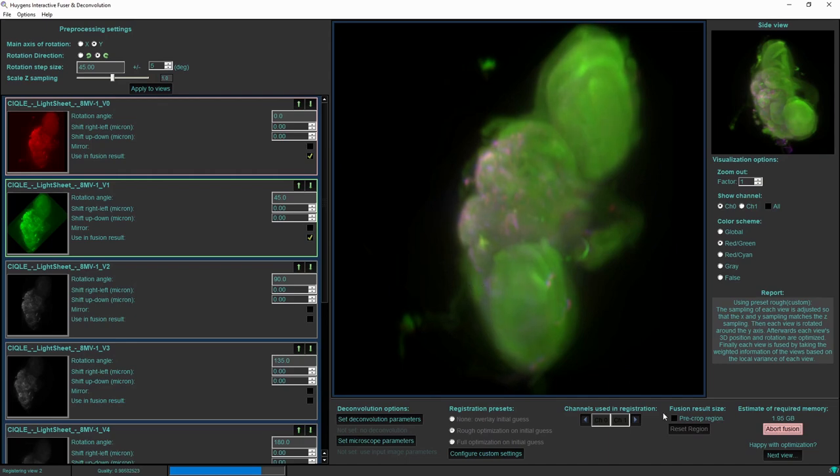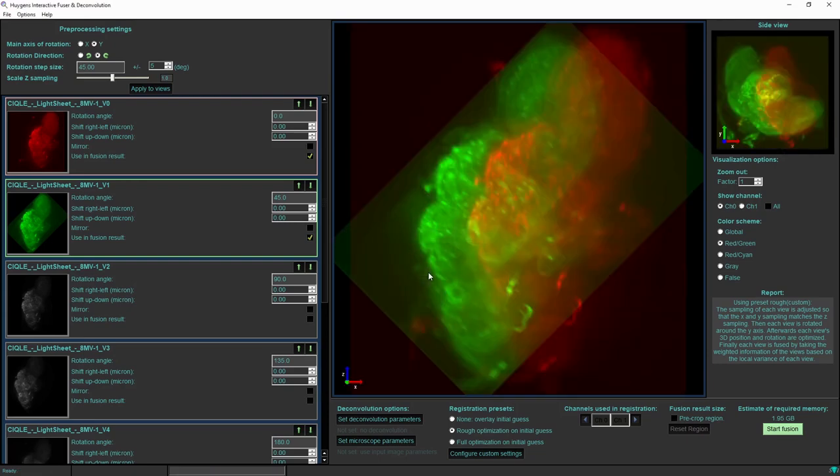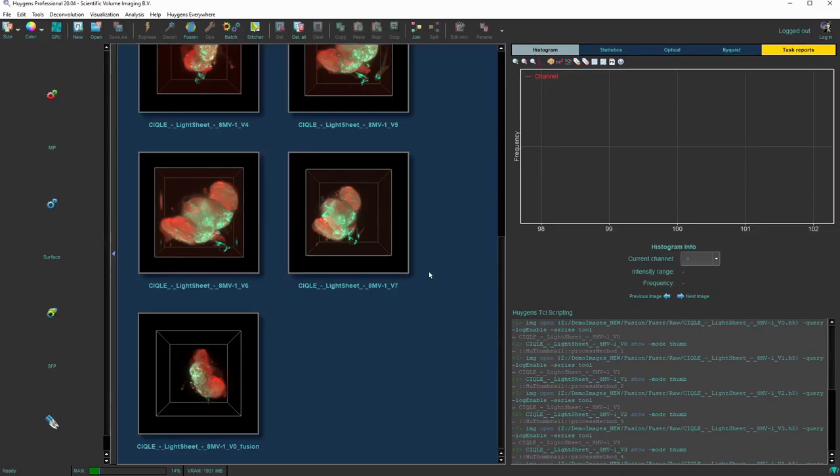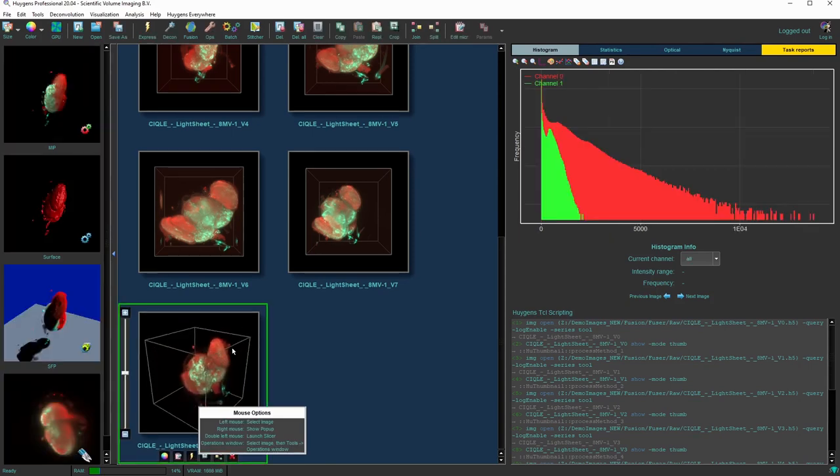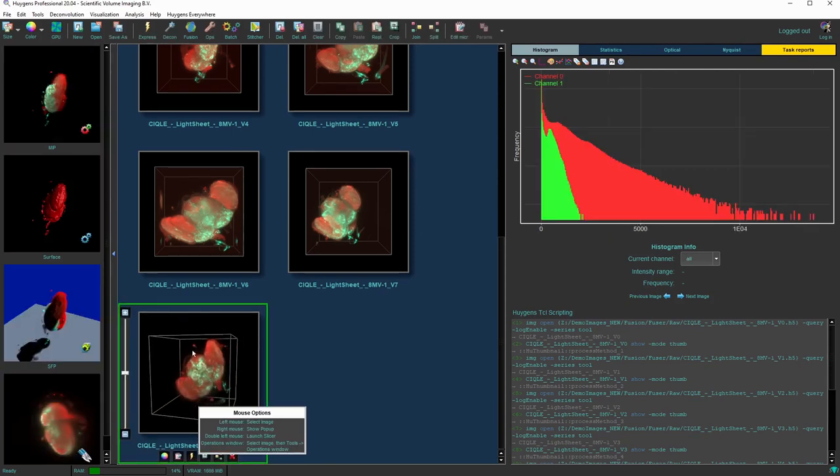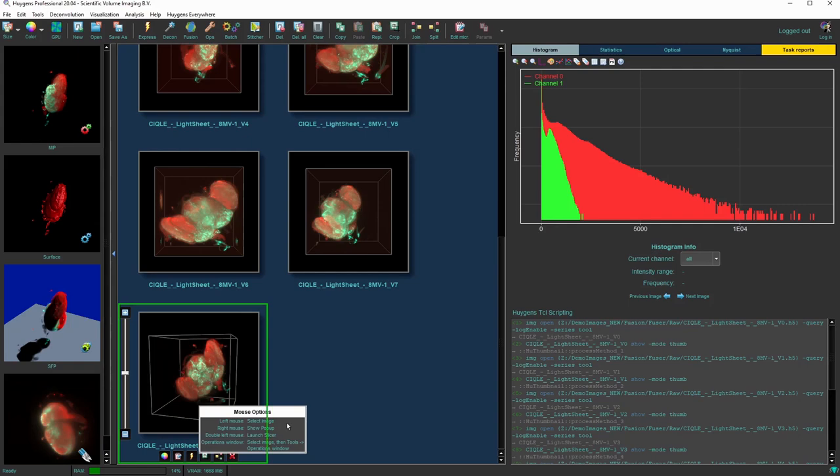So if I am happy with the overlap that it has found so far, let it fuse the result. And now in the main window, indeed we see that the background has been removed because now the background is black. Here we have a three-dimensional thumbnail of the fused image of just the first two out of eight input views.